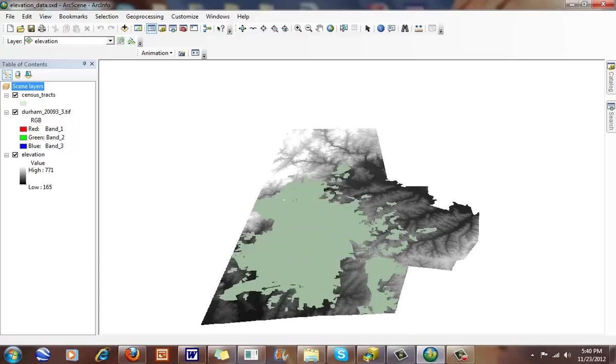Hi, in this short exercise we're going to talk about extruding and applying 3D features to GIS data, whether it's raster format or vector format.